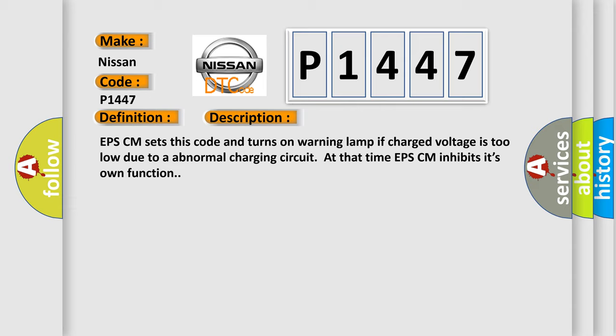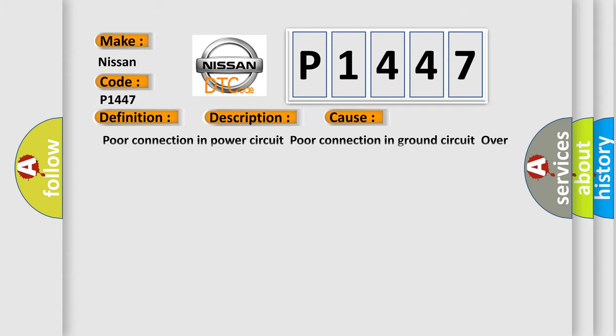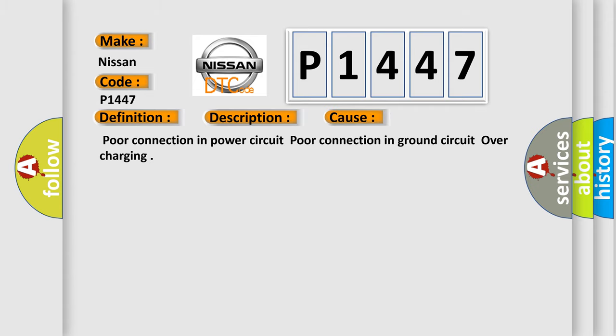This diagnostic error occurs most often in these cases: poor connection in power circuit, poor connection in ground circuit, overcharging.